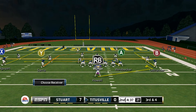Depending on the defense my opponent chooses determines the route that I'm going to want to switch to. Two things I see here: the defense looks like it's in a man's zone. My original route will feed into the hands of the defenders and possibly force an interception, as you see in this slot post play.